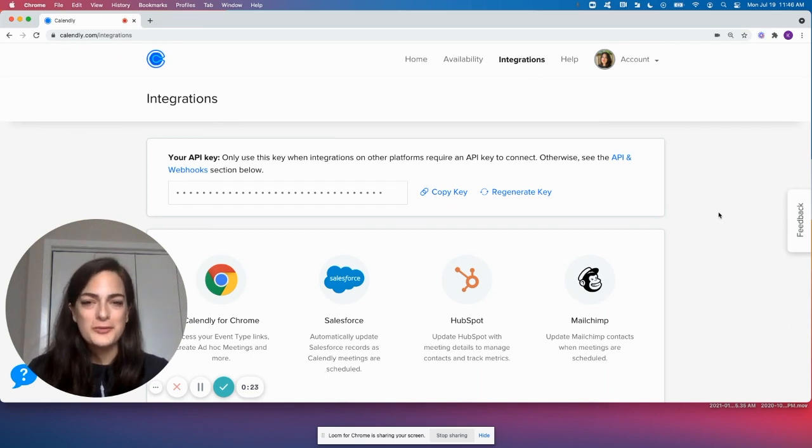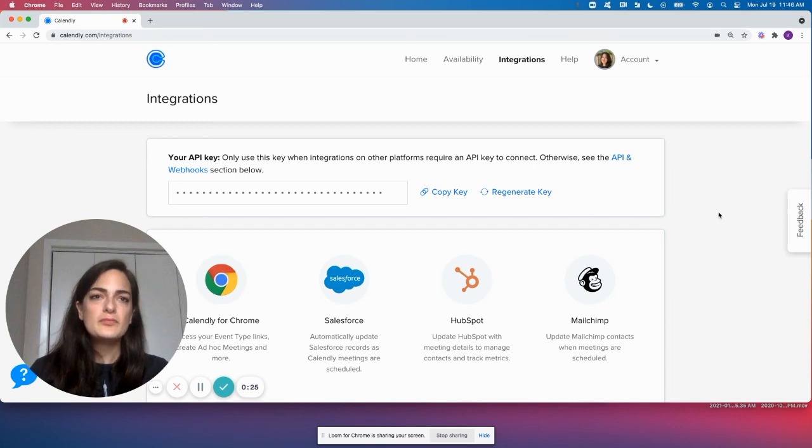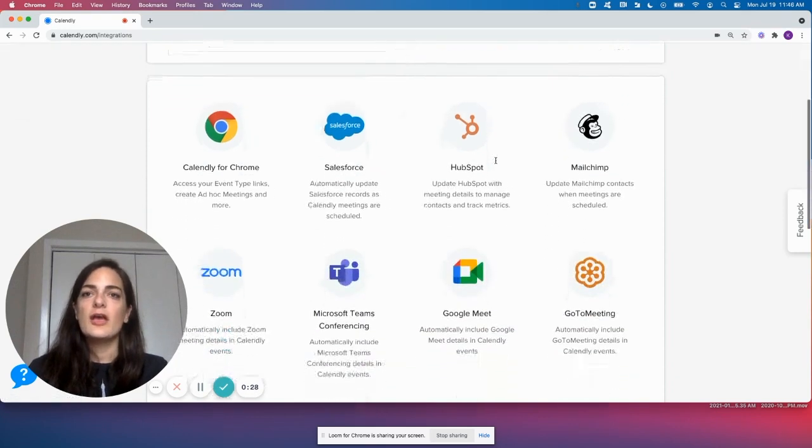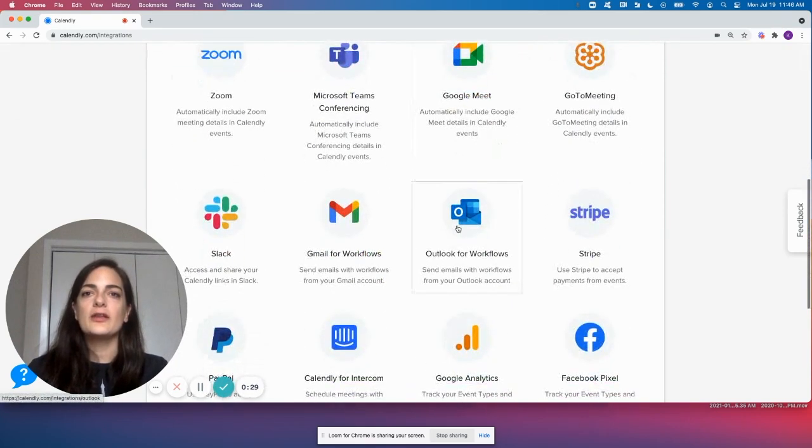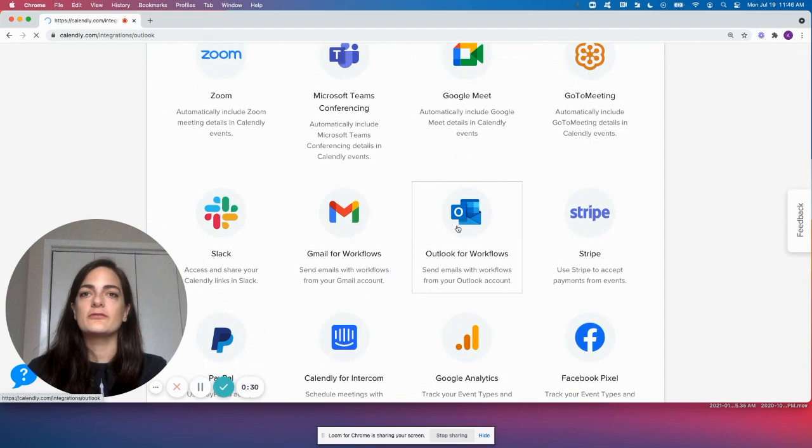Let me show you how easy this is to set up. So in your account, you want to go to your integrations page and you want to click on Outlook for Workflows.